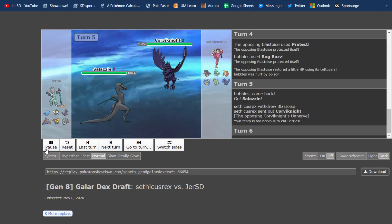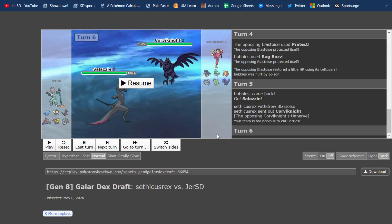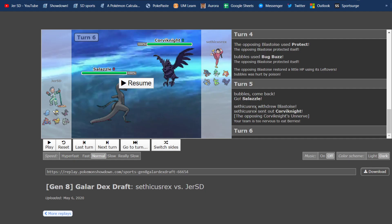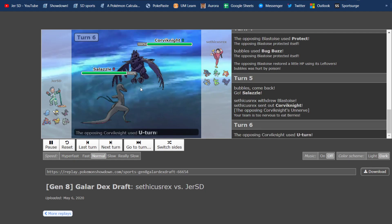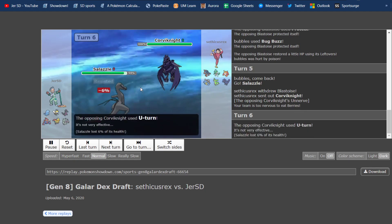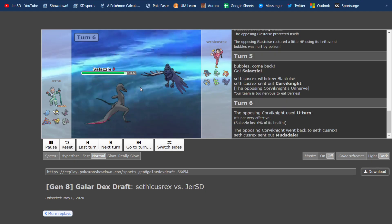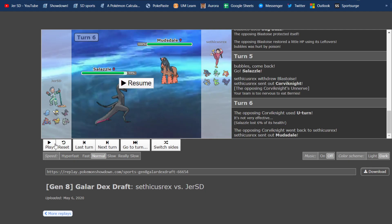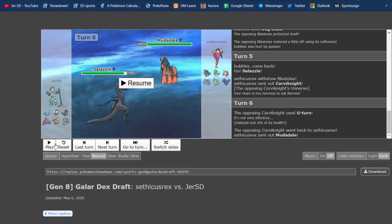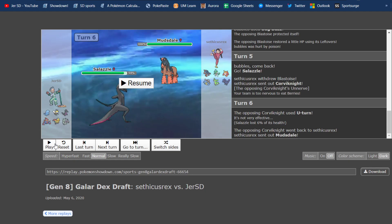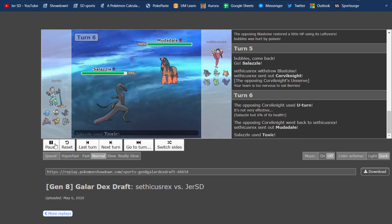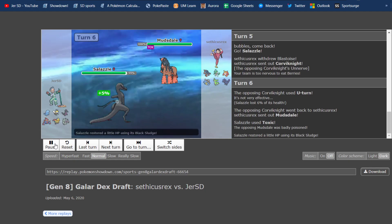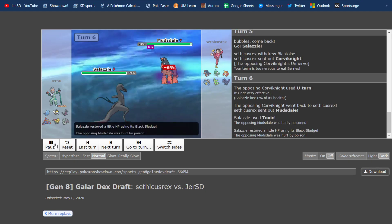In the end, I go into Rabambi there, and then predicting his switch into Corviknight, I go into Salazzle, and he U-turns out. Here he U-turns, and I totally did not even think, but he outspeeds me there, which reveals his scarf, which you'll see I did not realize until later on.